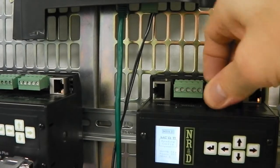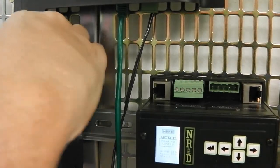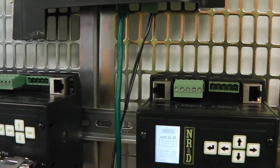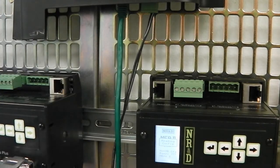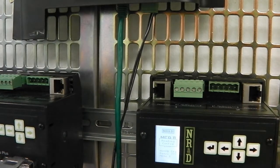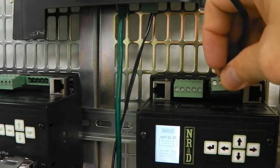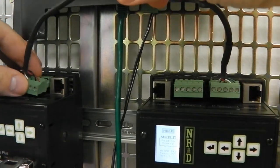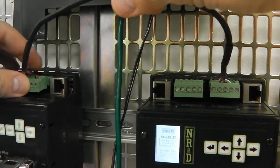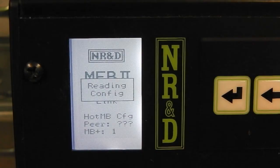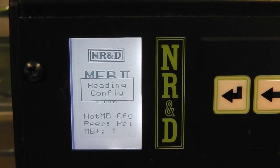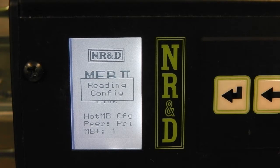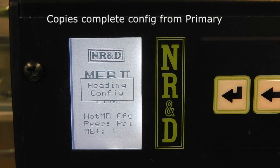A simple 4-wire RS422 cable is all that is needed. The entire configuration is copied from the primary to the secondary. This takes about a minute.